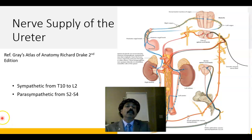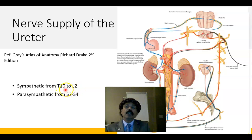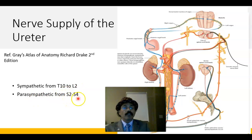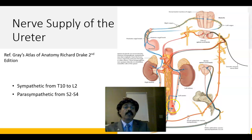Regarding the nerve supply of the ureter: ureters are internal organs, so they are innervated by the autonomic nervous system. Sympathetic supply is from T10 to L2, maybe T11 to L1. Parasympathetic supply is from S2, S3, S4. Both sympathetic and parasympathetic are efferent to the ureter. The pain sensation from the ureter is carried by the sympathetic nerve.